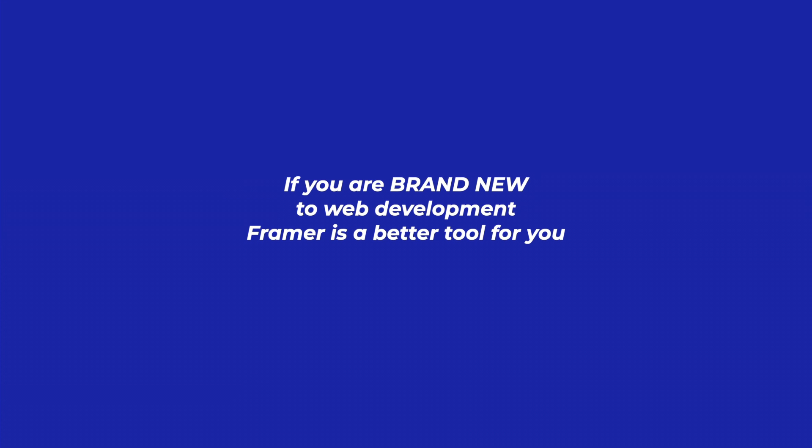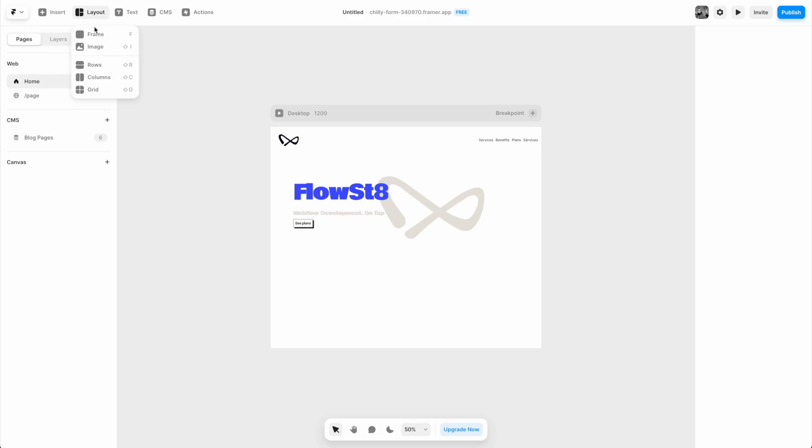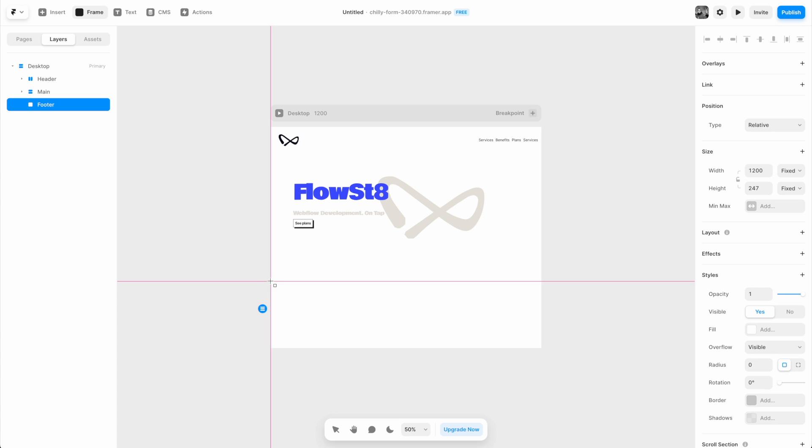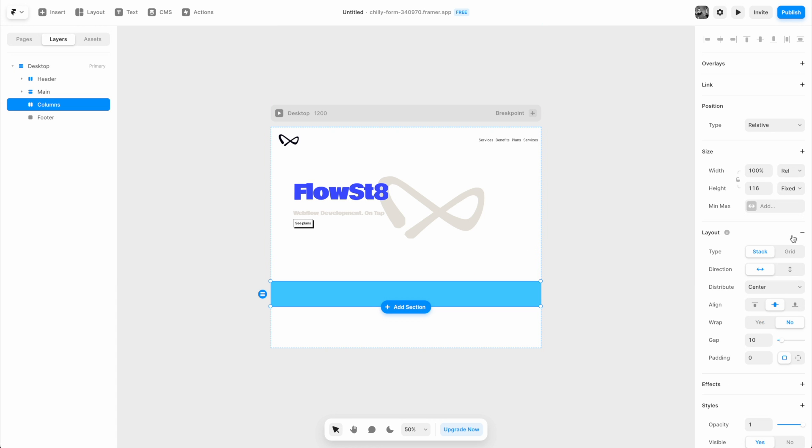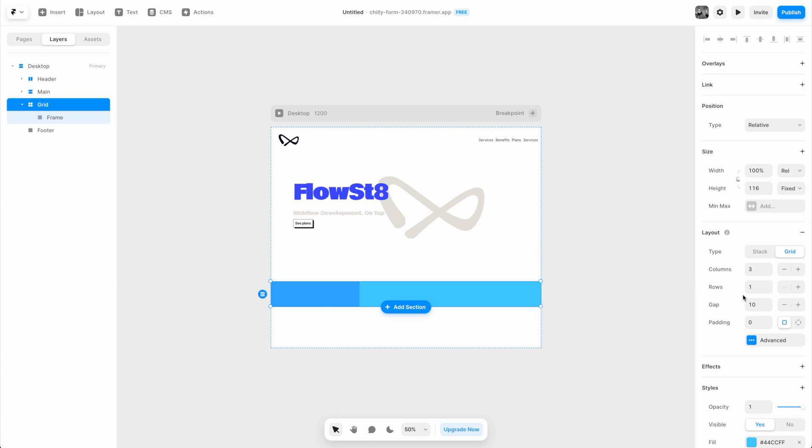The headline, just to get it out of the way, is that if you are brand new to web development, Framer is a much better tool for you. It abstracts most of the web development concepts away from you and instead allows you to focus on creating your design. You simply create frames, style them as you wish, and either stack them or grid them to create the layout that web development is known for.